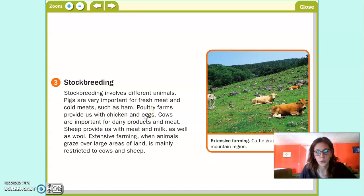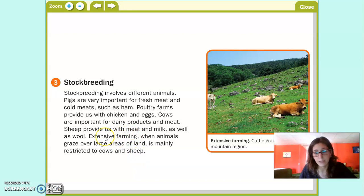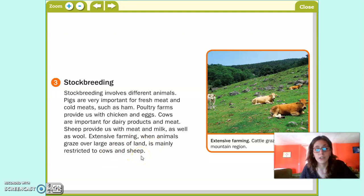Cows are important for dairy products and meat. Las vacas nos proporcionan productos lácteos como la leche o el queso, y también nos dan carne. Sheep provide us with meat and milk as well as wool. Las ovejas también nos dan carne y leche, pero además podemos obtener lana con la que hacer ropa. Extensive farming, when animals graze over a large area of land, is mainly restricted to cows and sheep — not birds or pigs, which are usually kept in closed farms.